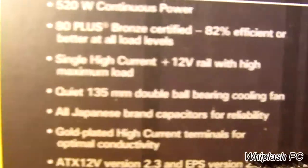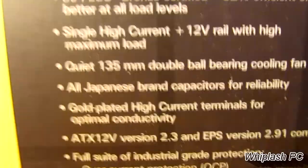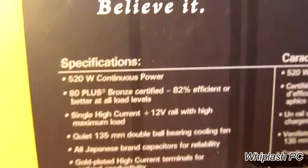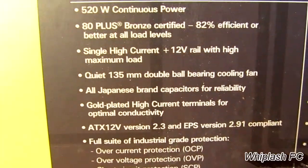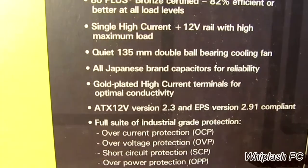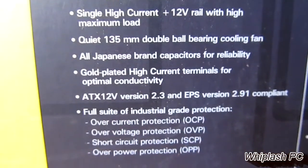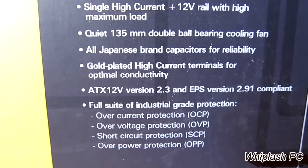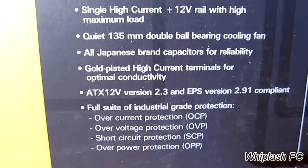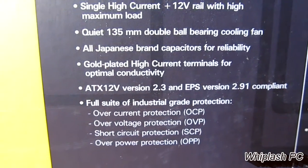That's in Spanish or some other language. But 520 watts of continuous power, 80+, and it's all Japanese brand capacitors for reliability. Gold-plated high current terminals for optimal conductivity, it says.